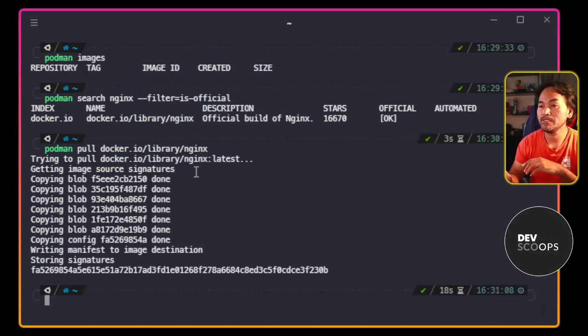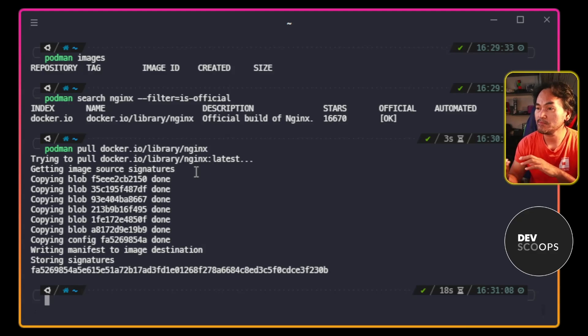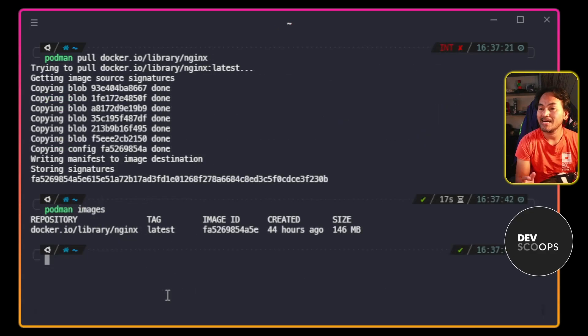And now that the image is pulled locally, let me once again list down the images on my machine. I now have nginx on my machine.